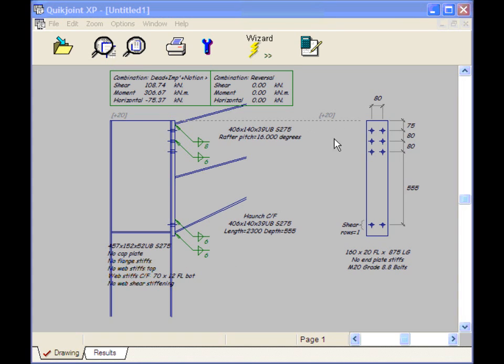This is the Eaves Haunch. Let's look at the reversal situation. I've just looked back into QuickPort. I've selected a combination which gives uplift and rafters. And I've used QuickPort's option to copy those loads to clipboard.